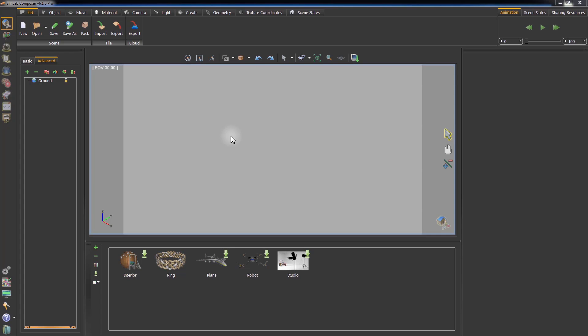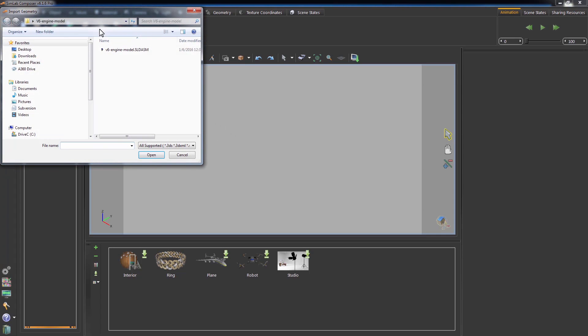To open your model in Simlab Composer, click on Import. Set the path of the model, select it, and click Open.